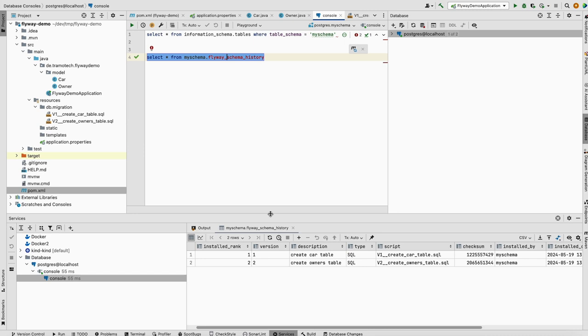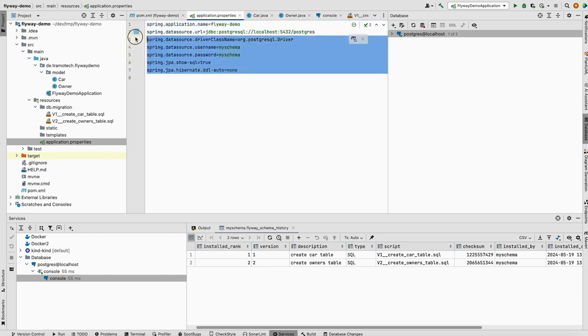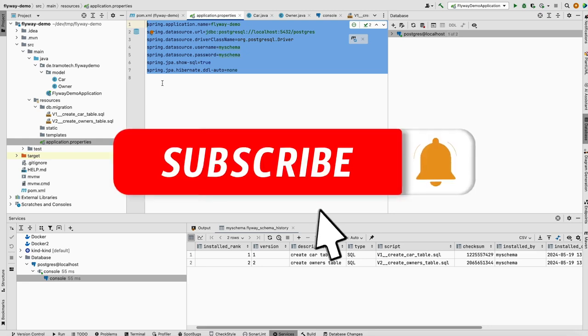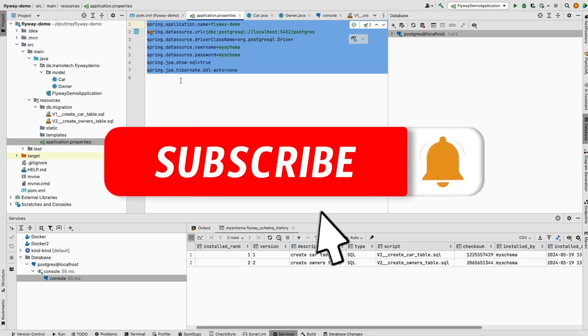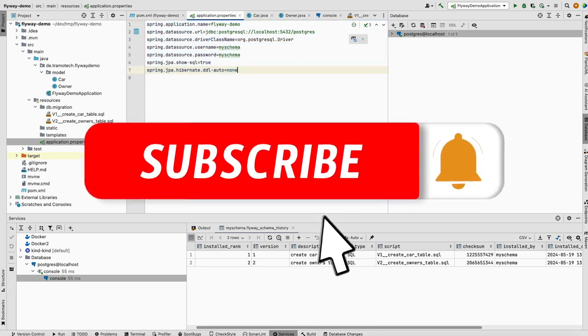This is the most important thing you need to know about Flyway. All you need to do is to add the dependency to your POM file. By default, Flyway will use the configured data source here. You also have the possibility to configure another data source, but usually it doesn't make sense. I hope you enjoyed this video and see you next one.